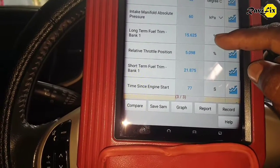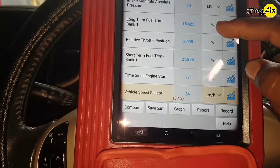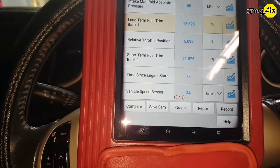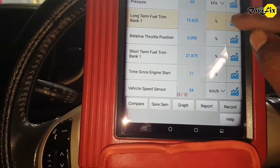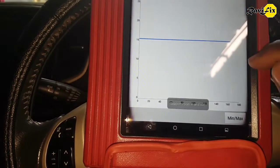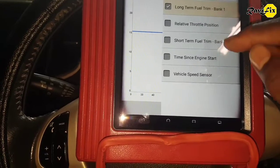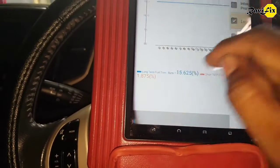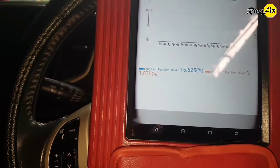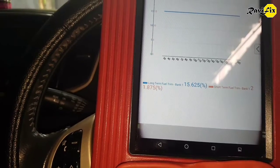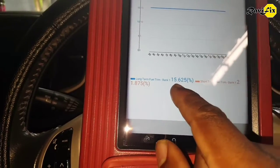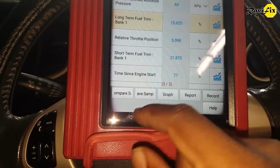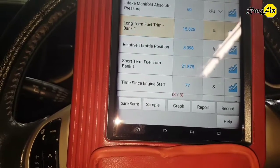Let's go to the fuel trim data. Here you can see long-term fuel trim is positively way high under this situation. Let's see the short-term fuel trim too — long-term is 15 percent, short-term is 21 percent. That's a huge lean condition, way more positively high under load. Positively high short-term and long-term fuel trim means a fuel delivery issue.